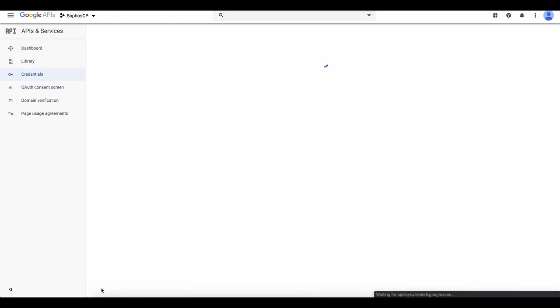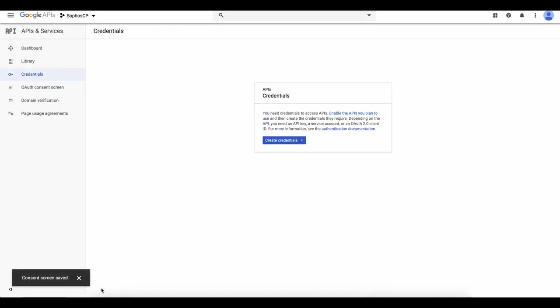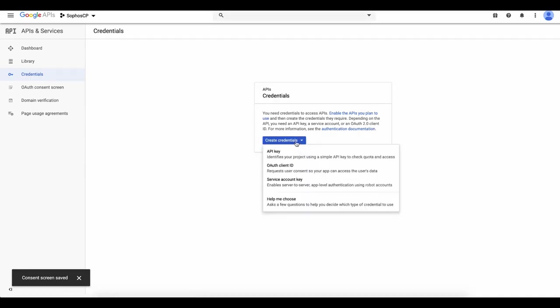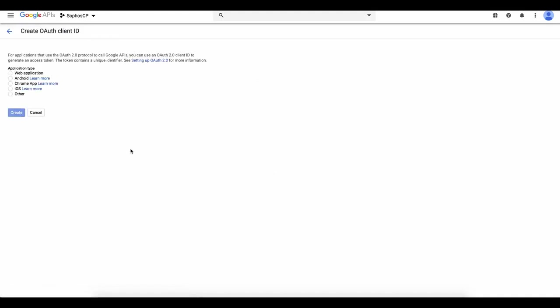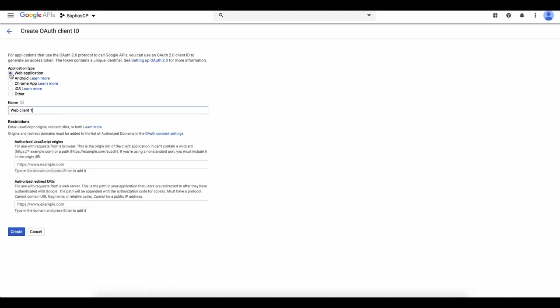We now need to create the credentials. Select Create Credentials, OAuth Client ID. The application type should be Web Application.